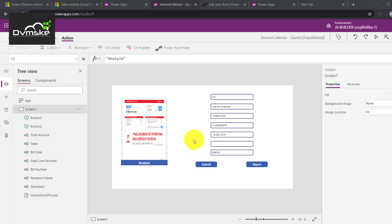Hello everyone, this is Manish from Tobamski. This is a continuous video of using AI Builder in Power Apps, Power Automate, and at the end using UI flow to do some data entry onto a legacy system.